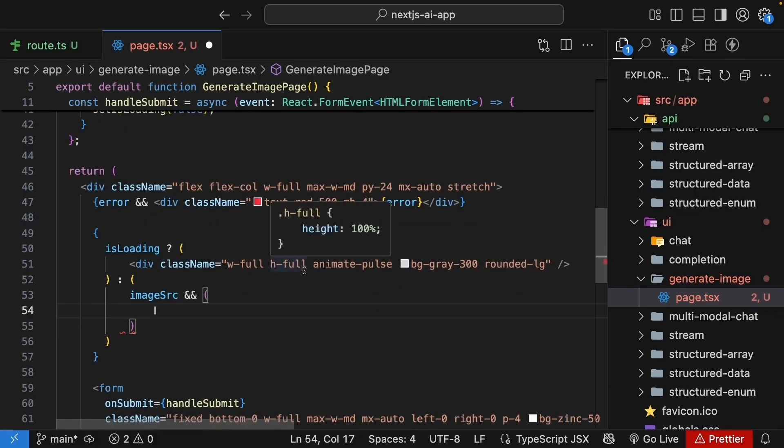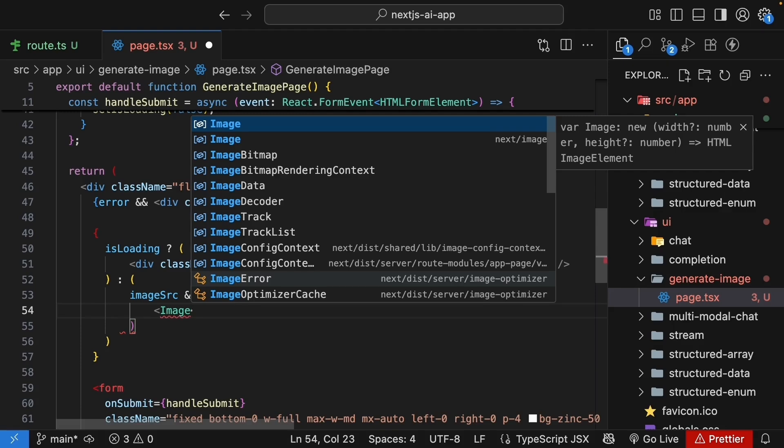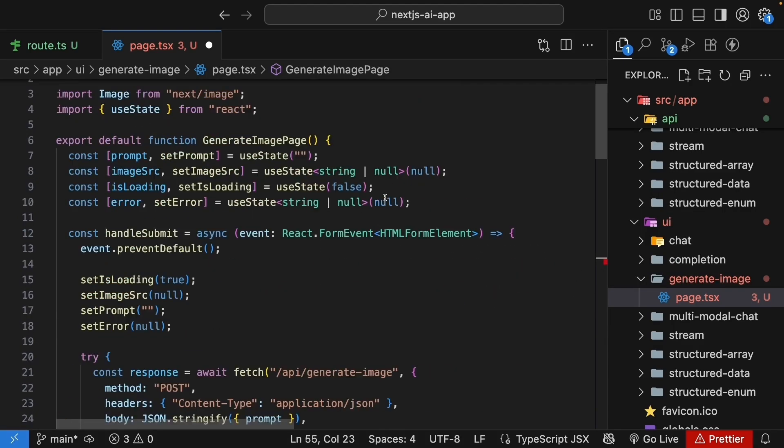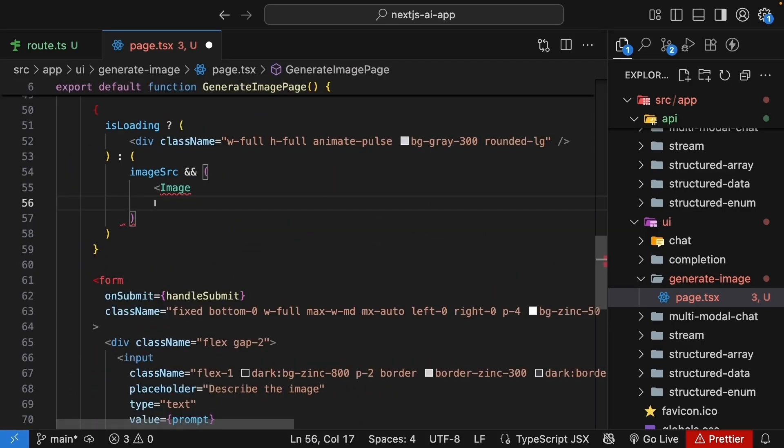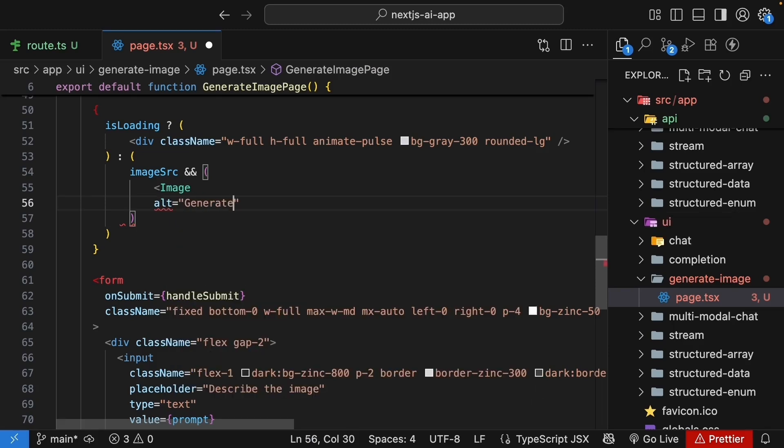We render the image component. Image, which we are going to import from next/image. So make sure to import it at the top. We set alt to generated image.